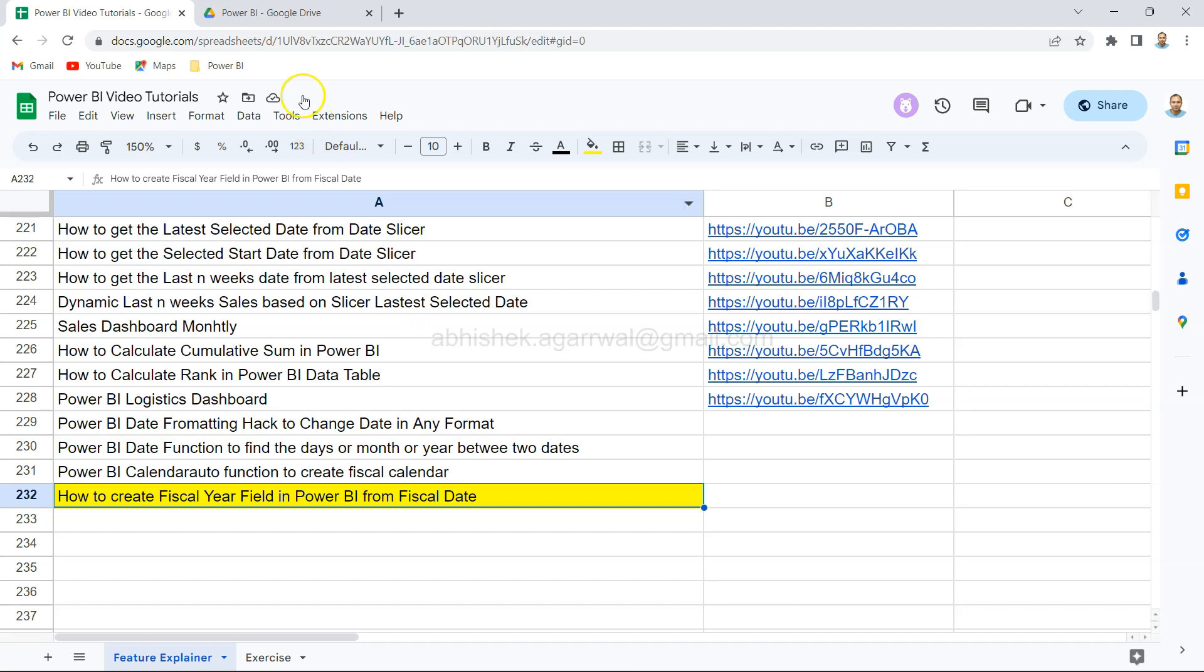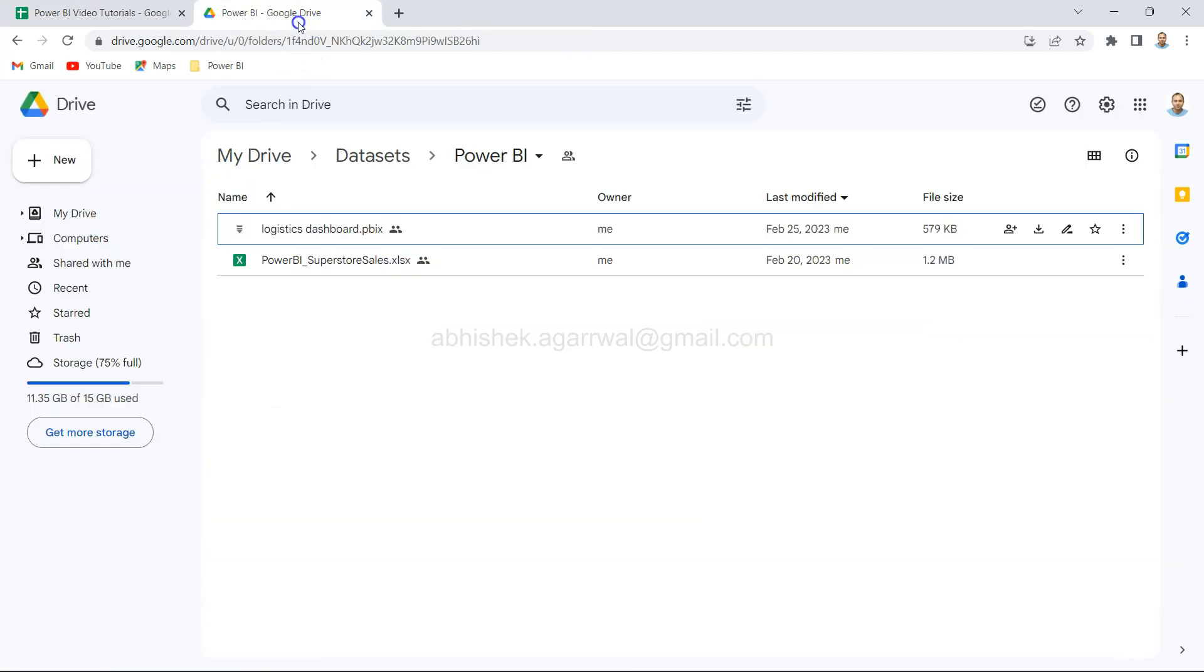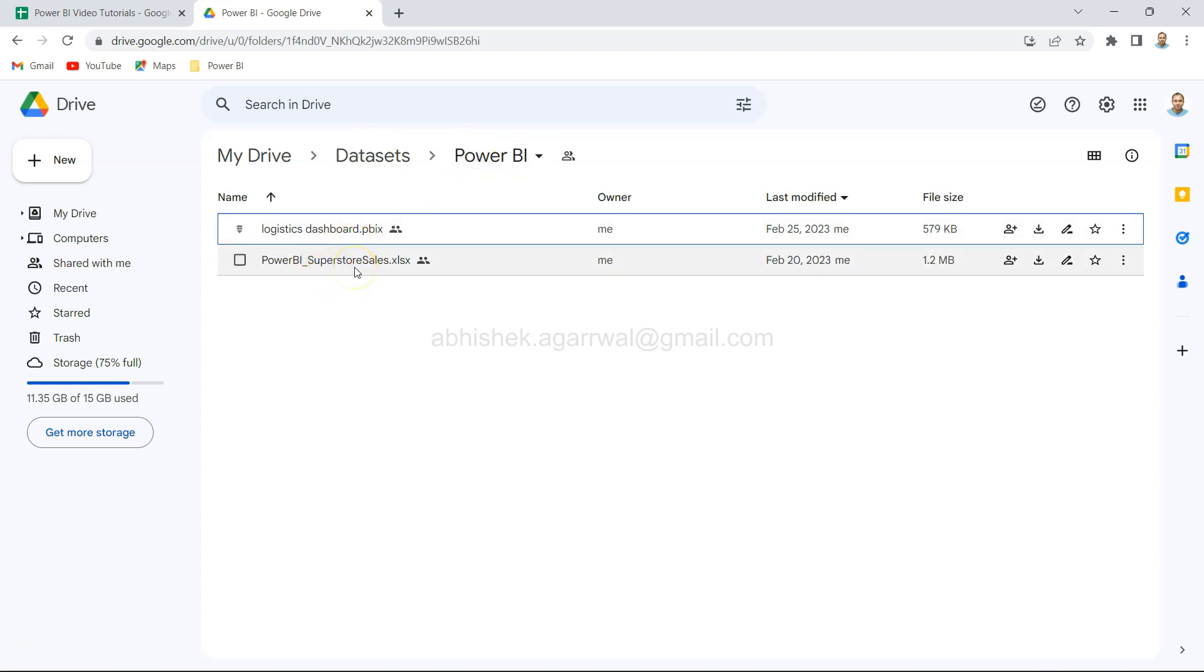About the data set: the data set link is provided. Within the data set you have the Power BI folder and within that you have the Power BI superstore sales. That is something which I am using. Alright, with that let's move on to Power BI.